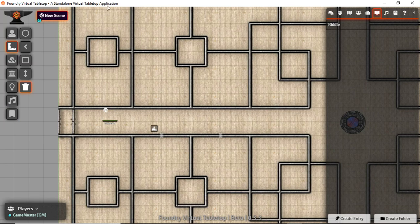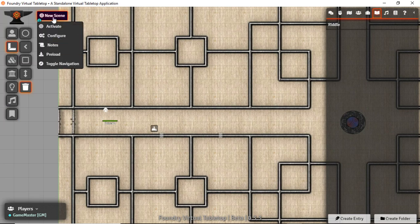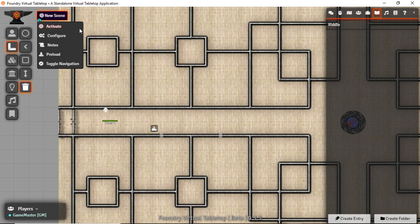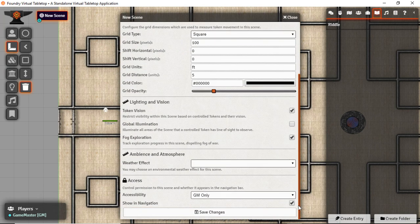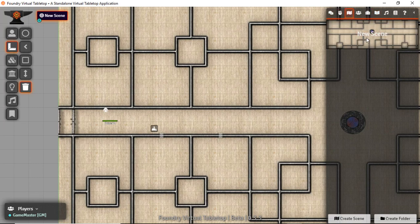Up at the top is going to be all of your different scenes which you might have a lot of. And you can always come in here and configure and turn some of them off so they're not so crowded up there. And you can turn them back on from over in your scenes tab.